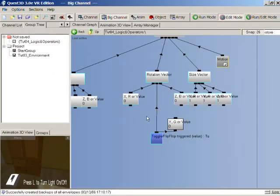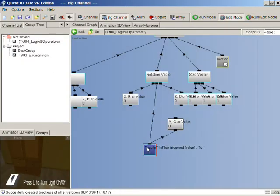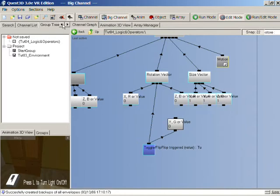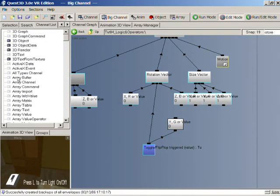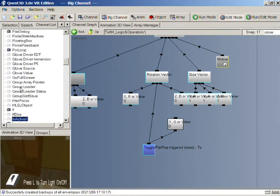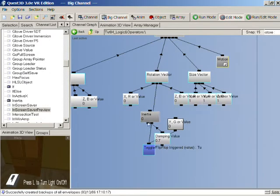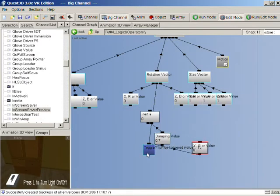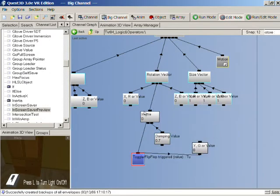What I'm now going to show is a new channel called the inertia or value damping channel. What that can do is basically give a delay to the transition of any particular value. So if we use that here, we can make our light switch move a bit more slowly. I'll go to the inertia in the channel list and drag it in — you can see we now have our inertia channel.